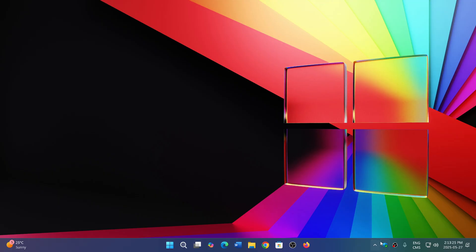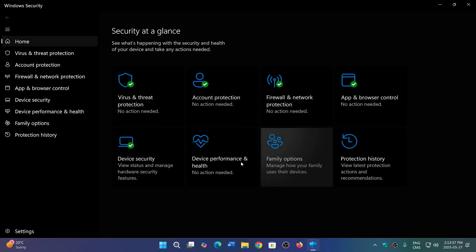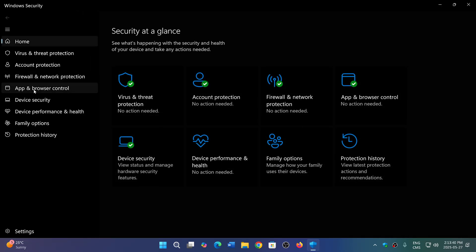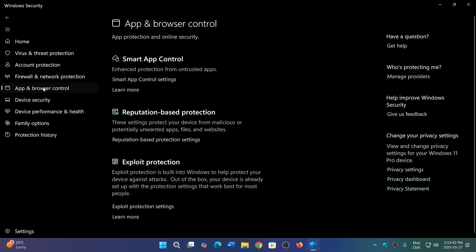So if you go to your Windows Security app, if you are using this as your main app for security, the Windows Security app will have an App & Browser Control section, and here you can go and see that there's something called Smart App Control.